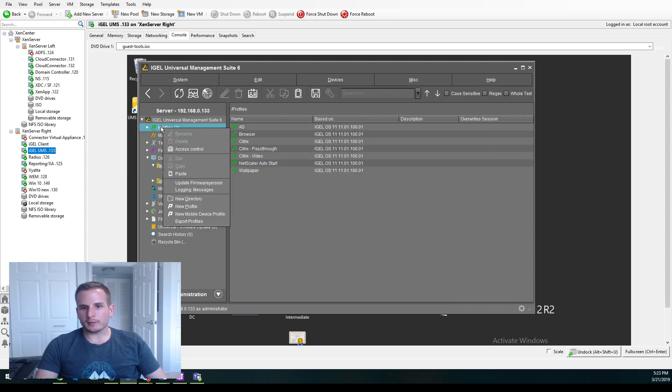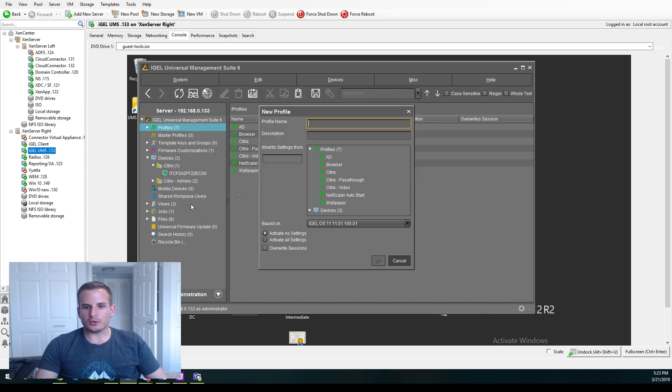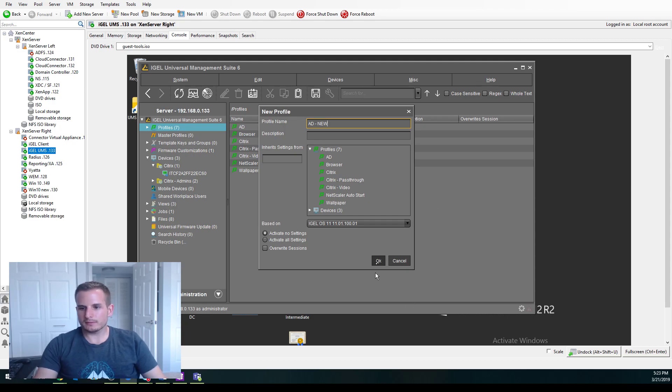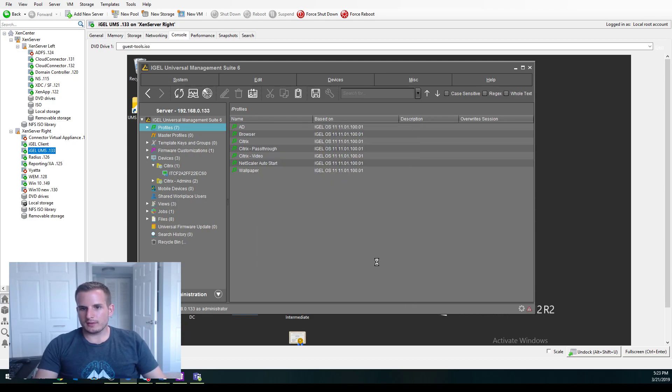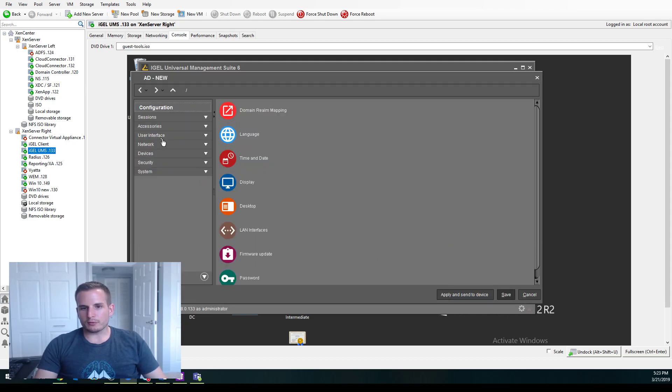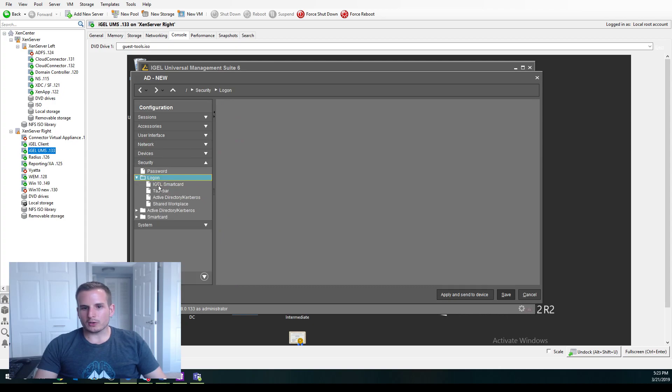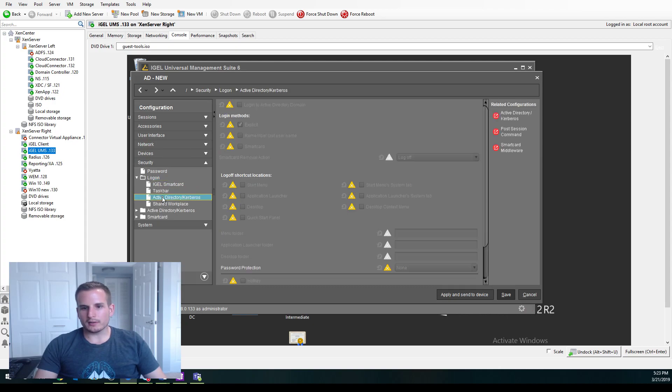So I'm going to right-click Profiles on the top here. I'm going to choose New Profile. And let's call this AD New. And from here, you want to jump down to Security, Logon, and Active Directory.